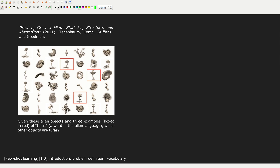I'd like to look at an example from a very good article I suggest you read. These authors are mostly cognitive scientists interested in connecting cognitive science and machine learning. The example shows imaginary objects — three of them, highlighted in red, belong to the same group. In this imaginary alien world, they are called 'tufas.' Given these three examples, we want to determine which of the remaining objects are also tufas. You can pause the video and try to figure out which ones belong to the same class.